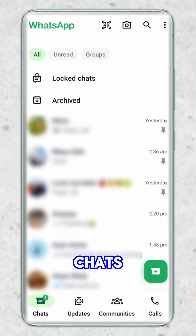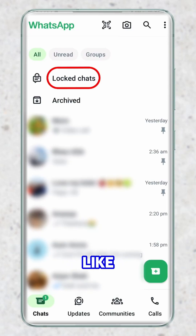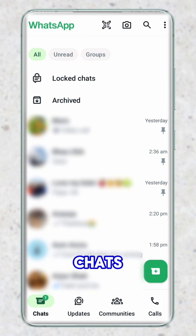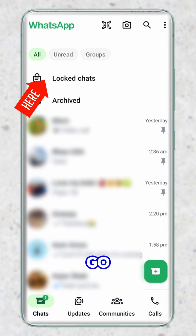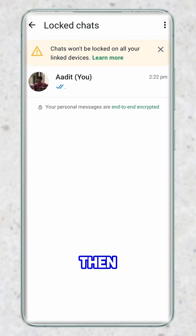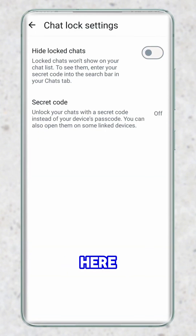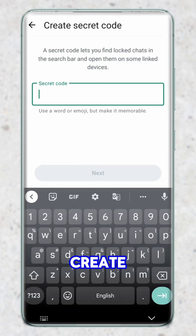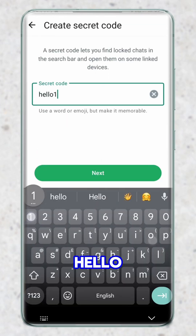So instead of the lock chats coming on top like this over here, you can just type a secret code, and when you type in that code, your lock chats will automatically show up. First, just go to the lock chats, then click on the three dots and click on chat lock settings. Here, just enable the first option. So I'll click on this green button and here I'll have to create my secret code.